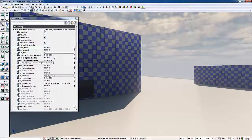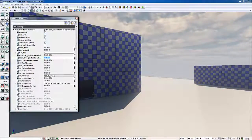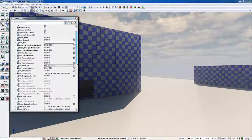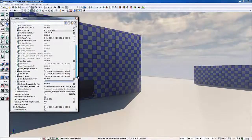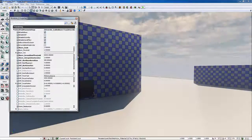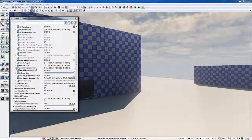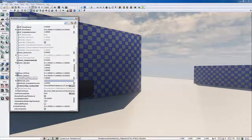Then the Bloom Threshold I'm going to leave at 1. The Bloom Interpolation Duration I'm going to change to 3. Now every property in a post-process effect has an Interpolation Duration, which is how long it takes to transition. There are categories of properties like Bloom, Depth of Field, Motion Blur, etc., and they all have their own Interpolation Duration. So when you move in or out of a post-process volume, it determines how the transition occurs.